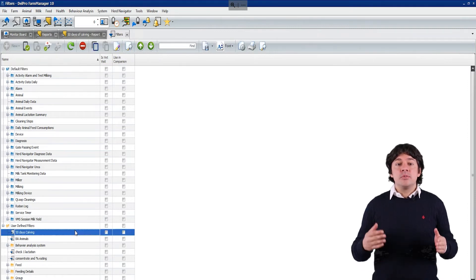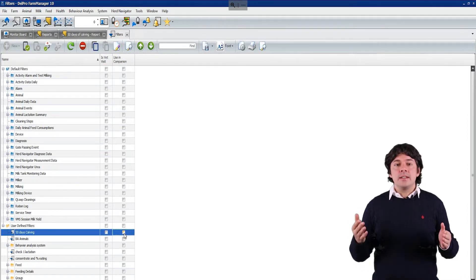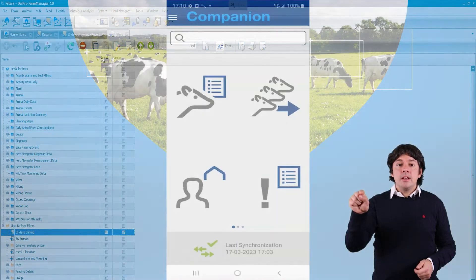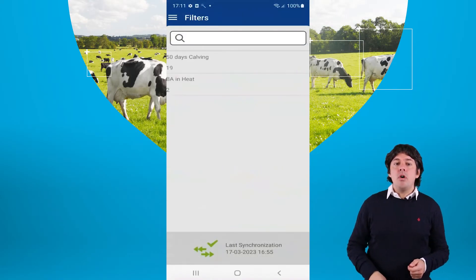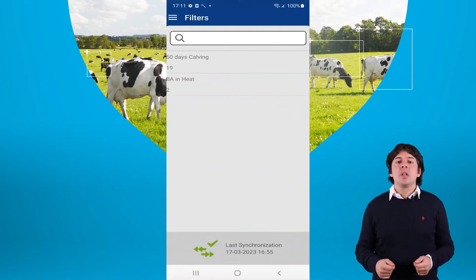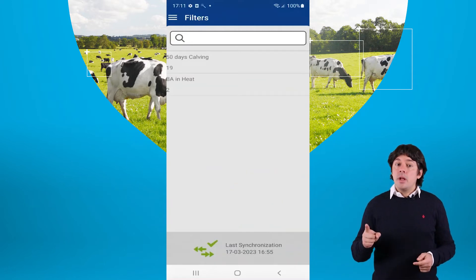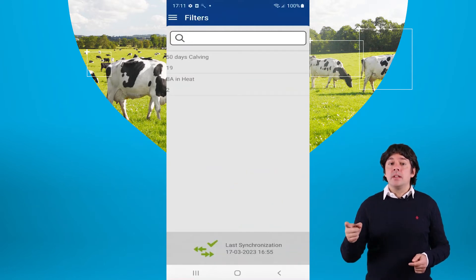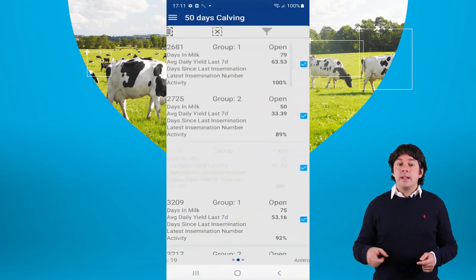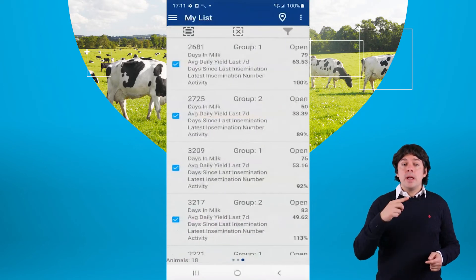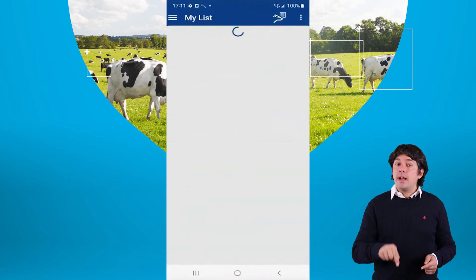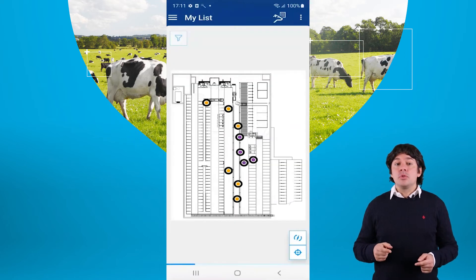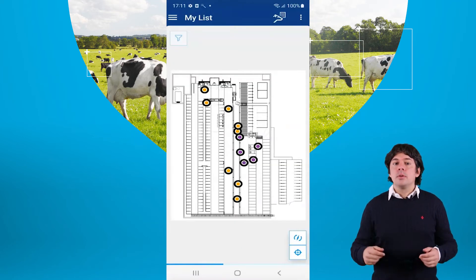Once your list is ready, you will see your selected animal list on Companion. Now you can click on the icon filter in Companion to see the list of all the filters you made in Delpro. Click on the one that says 50 day calving and select the animal. Next, swipe to my list and then click on the icon to find my cows. Now you are ready to start working with the cows you selected.